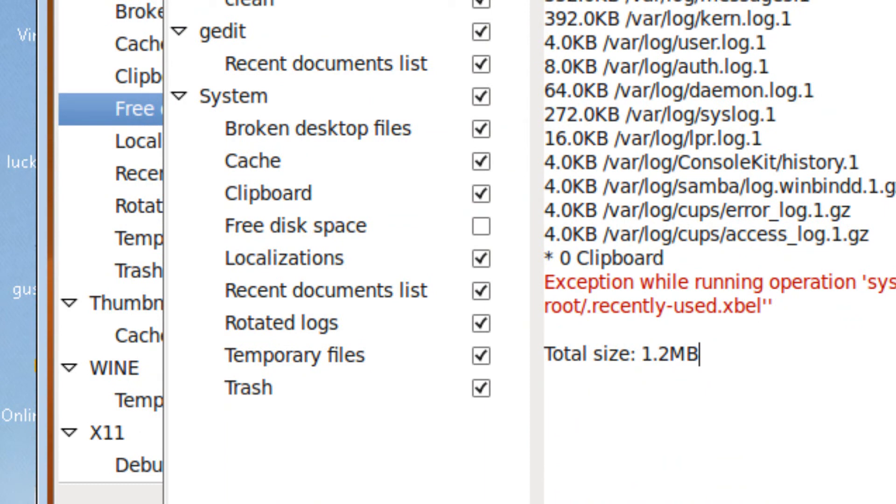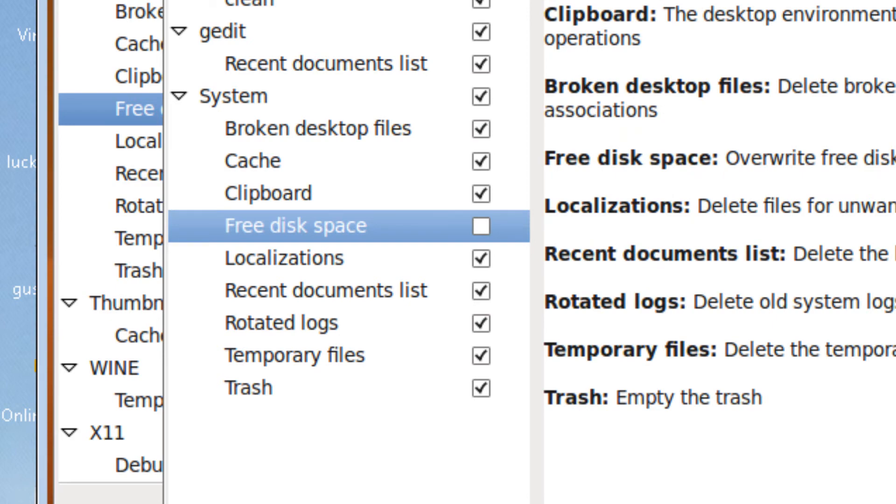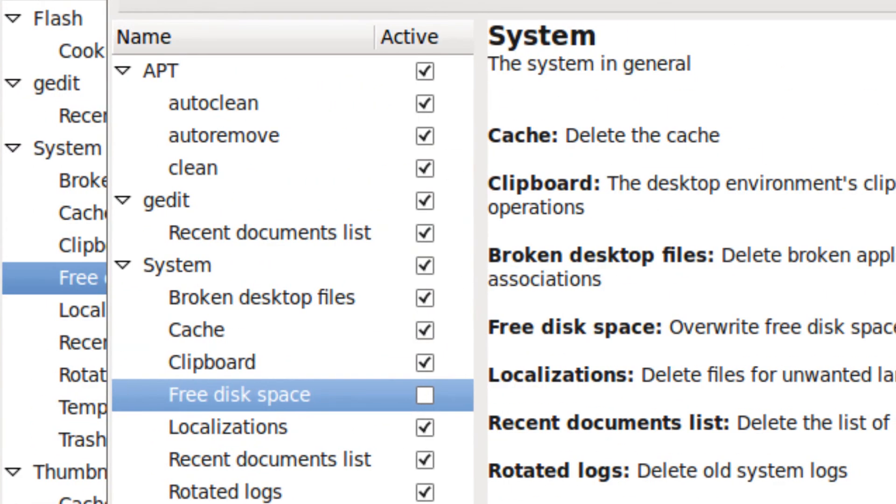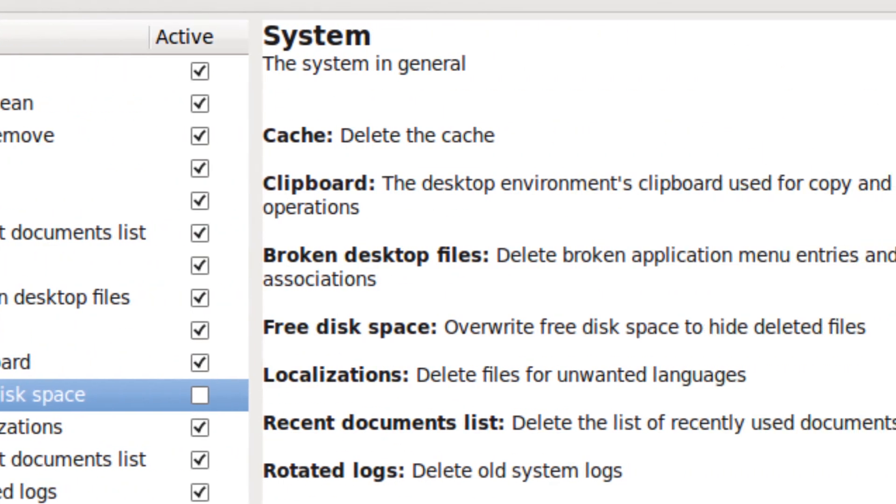And make sure to uncheck free disk space since it takes a long time to delete.